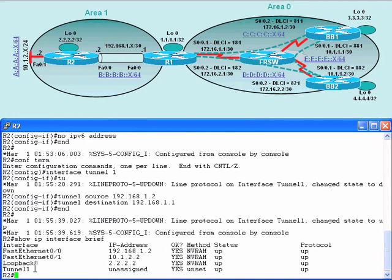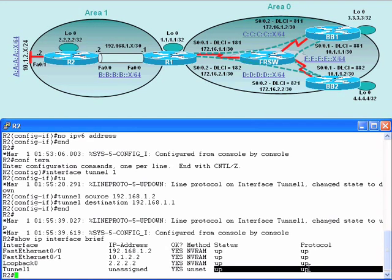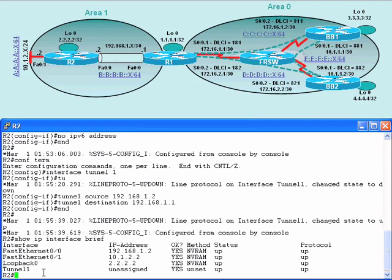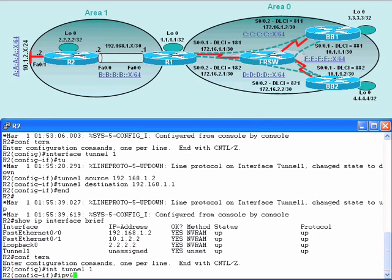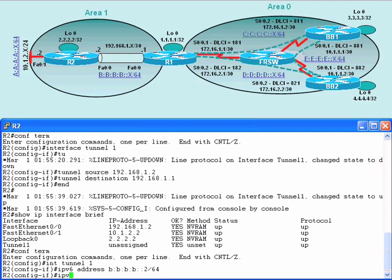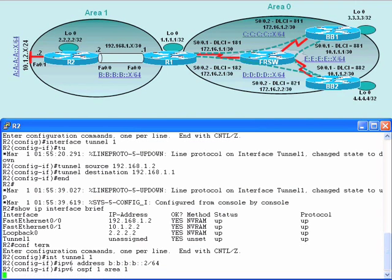The tunnel can now transmit a variety of traffic types such as IPX, AppleTalk, or in our case, IPv6. We next configure the tunnel with IPv6 addressing and instruct the tunnel interfaces to participate in OSPF version 3. On R2, in interface configuration mode for Tunnel 1, we say 'IPv6 address B:B:B:B::2/64', then 'IPv6 OSPF 1 area 1', and finally 'tunnel mode IPv6 IP' to indicate this tunnel will transport IPv6 traffic.